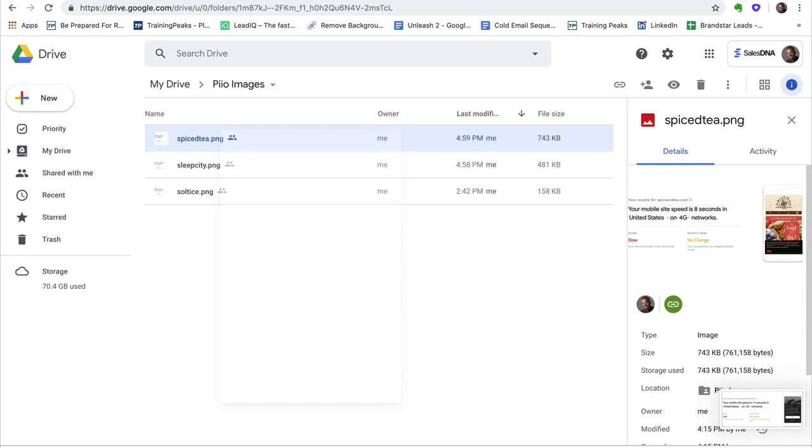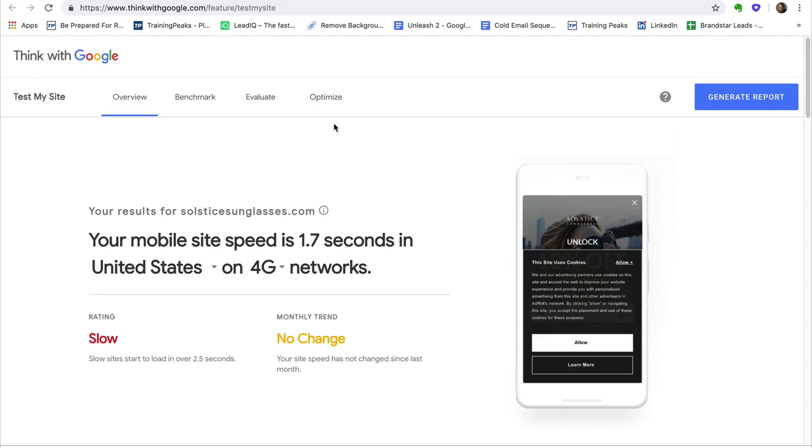So you can see we did it for Solstice, Sleep City, Spice Tea. This is just an example. We have hundreds of these images that the VAs are capturing after they run them through this tool. That's step number one. Step number two, they're in the drive. Step number three, off to the CSV file.